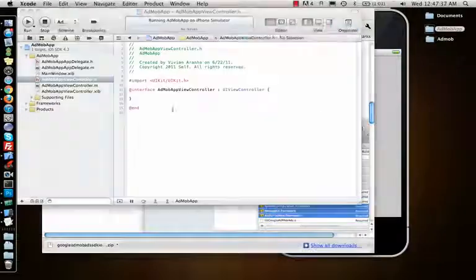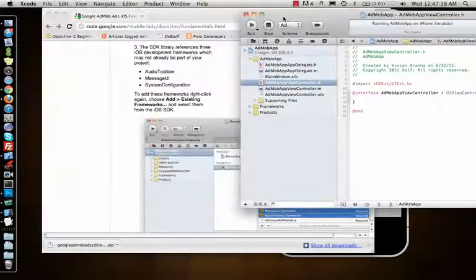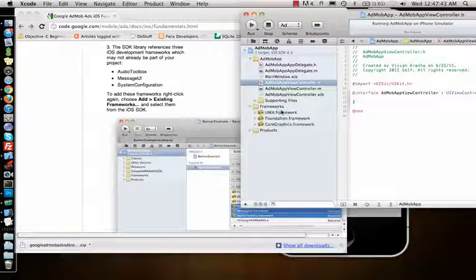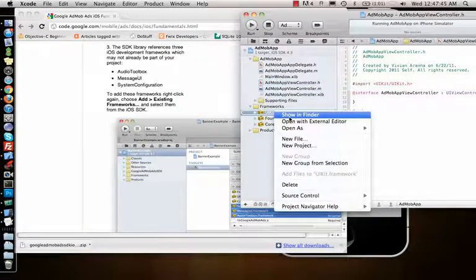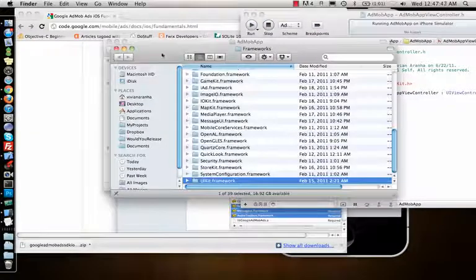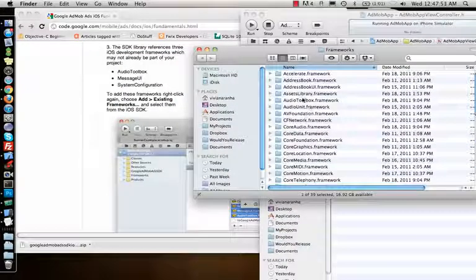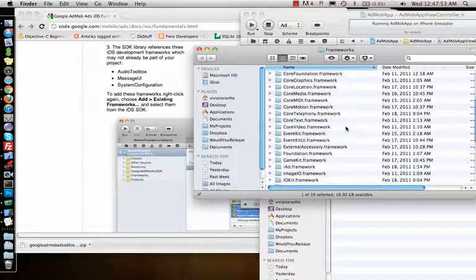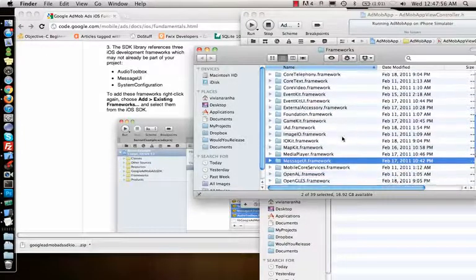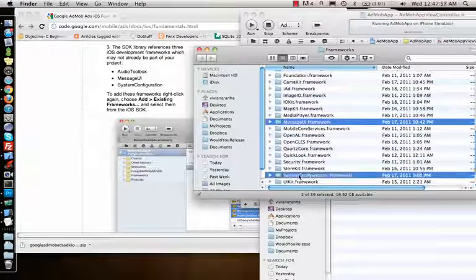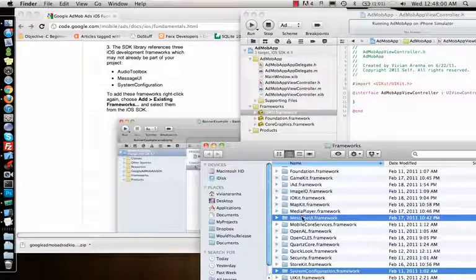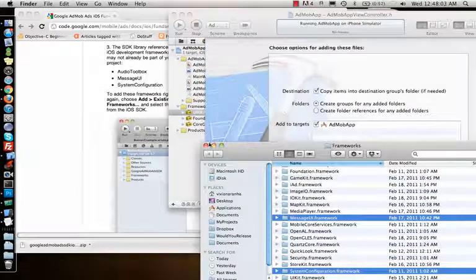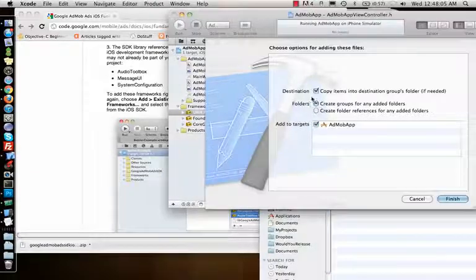So what I will do is keep this on the side. It needs three frameworks, so I can just go ahead and say show in finder. I need audio toolbox, message UI, and system configuration - these three frameworks. Drag and drop. These are frameworks, so I can just give reference to them. I don't need to copy them inside the folder.